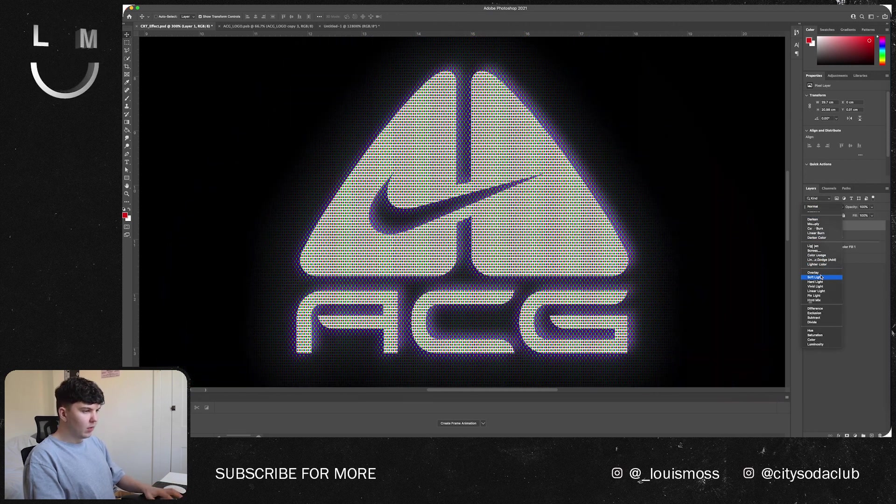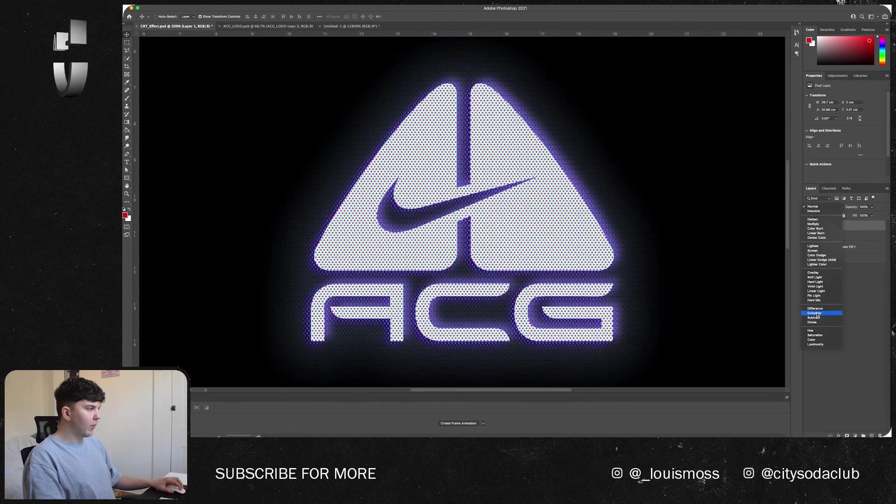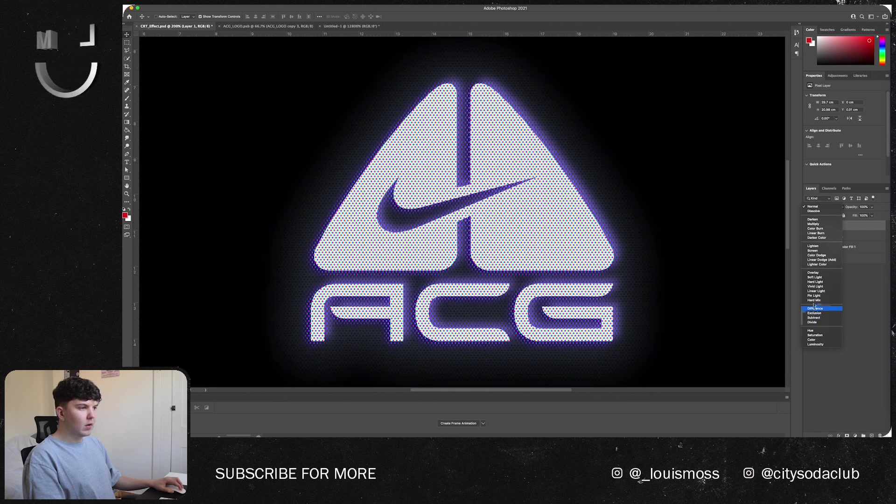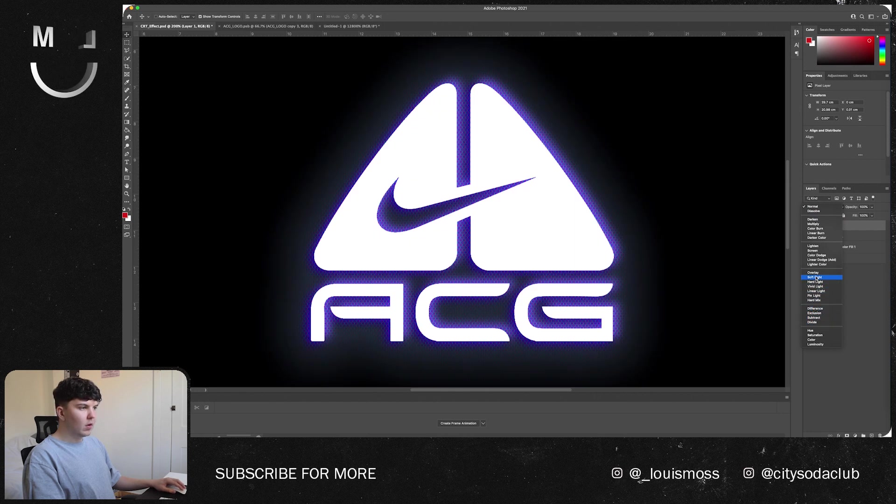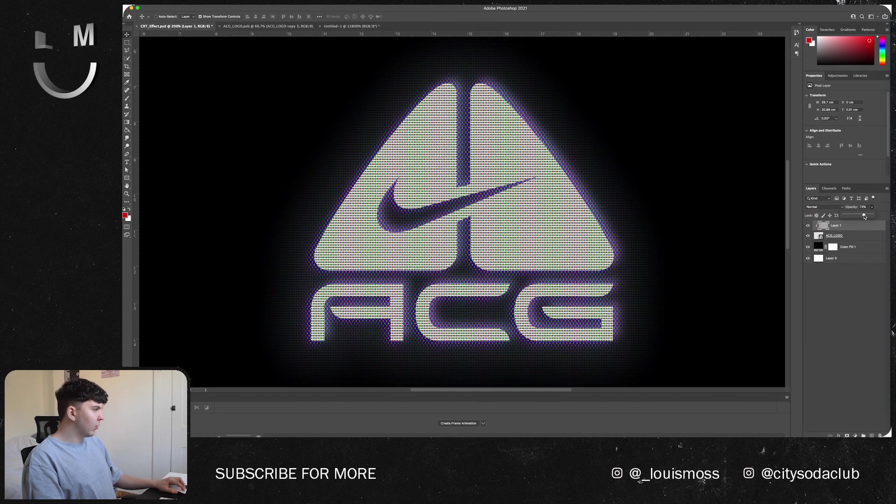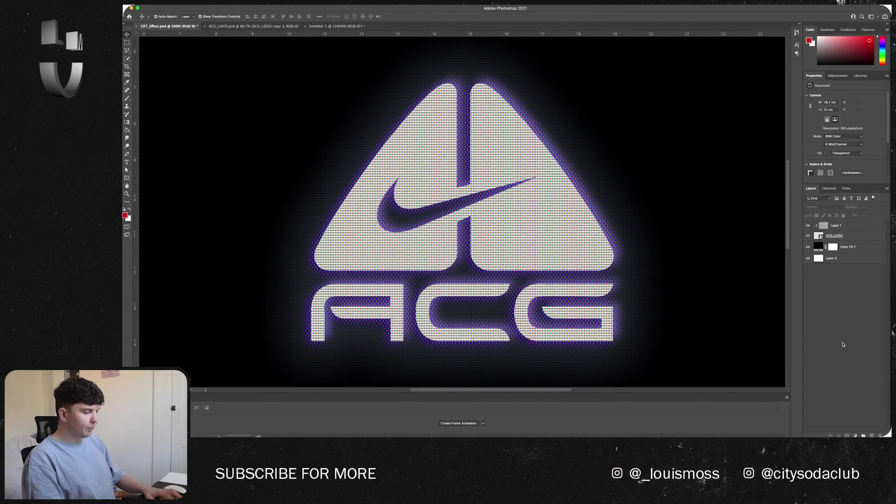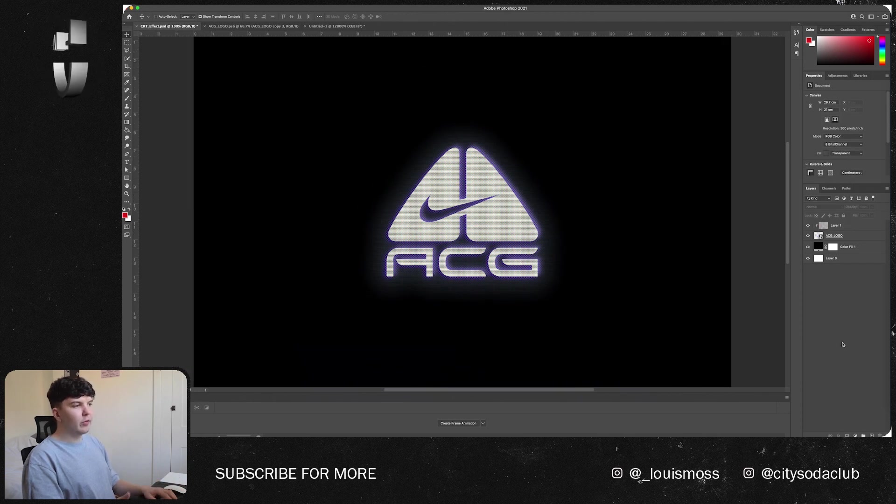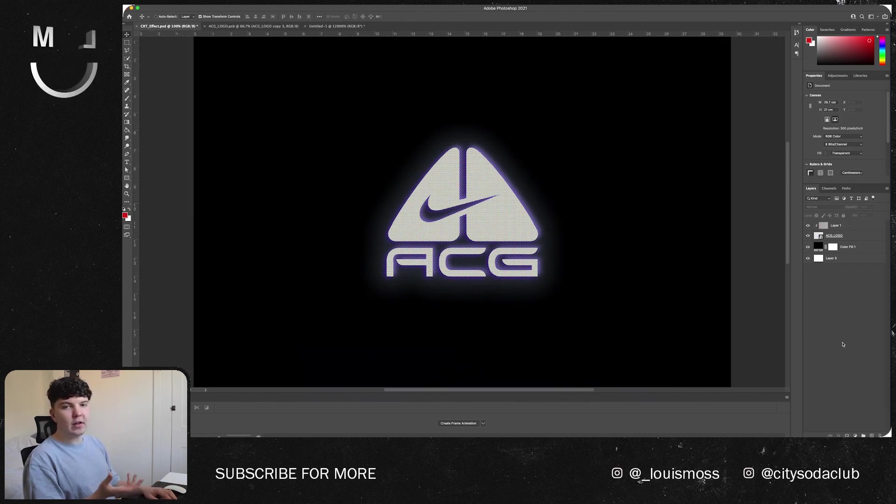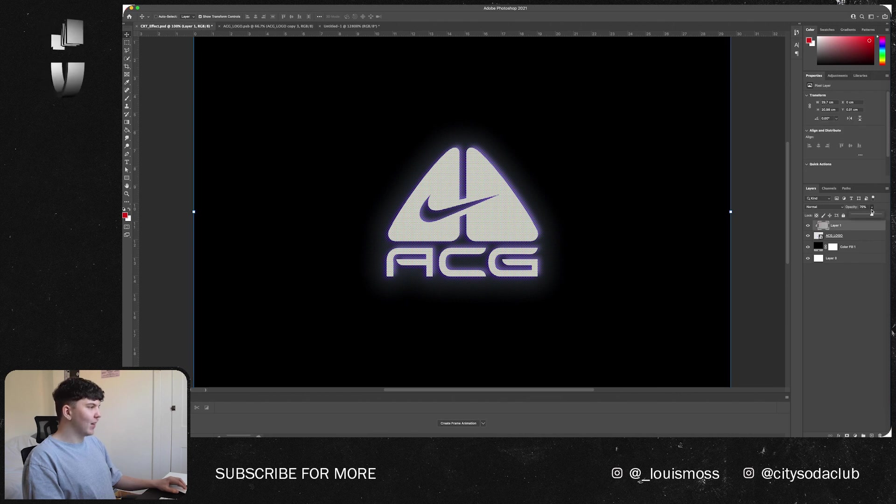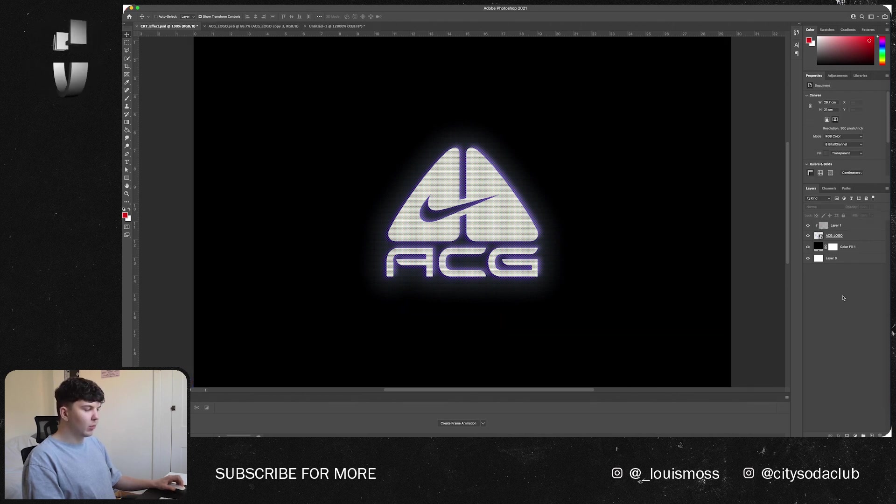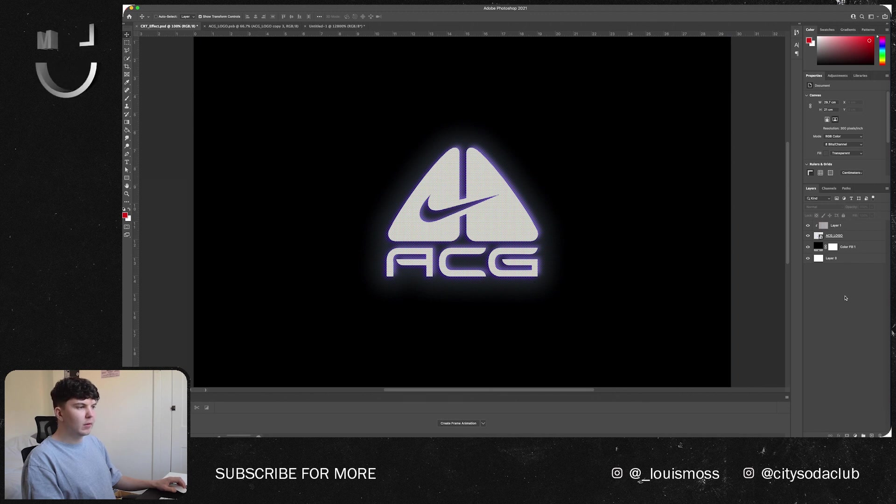But what I like to do is basically just drop the opacity down to about 70. When you're viewing this at 100 it's very subtle but you can see it's there and it does give this sort of overall CRT monitor effect. I'm just going to drop that down to 60.